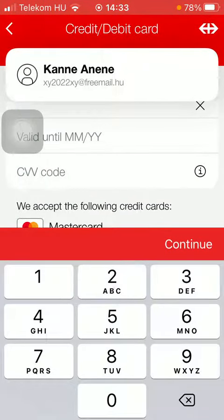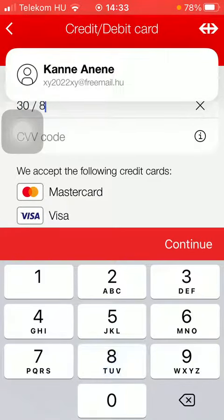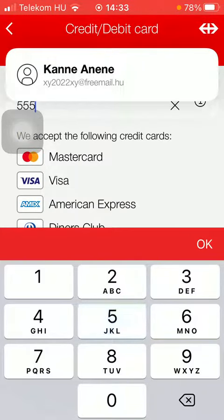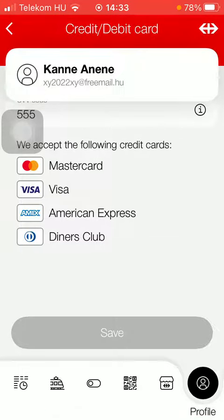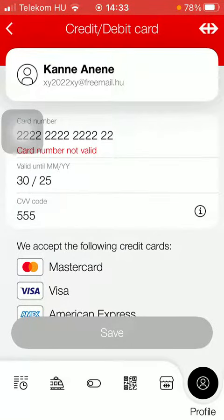Then you should enter your card number, set the expiry date and the CVV code, then select the credit card and tap on the save button down below. It will be added to your account and you won't have to enter it again when purchasing a ticket.